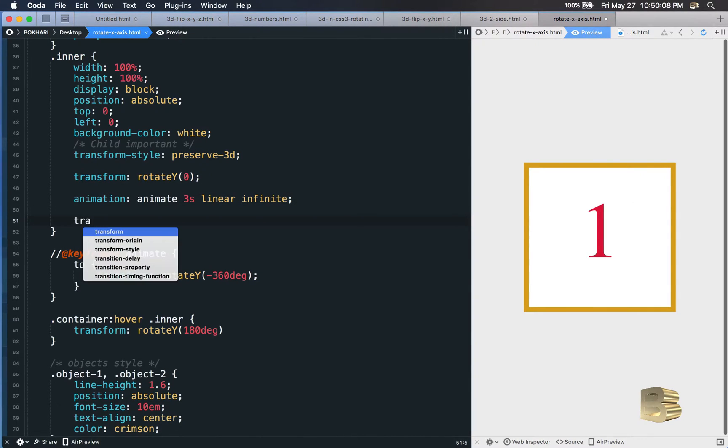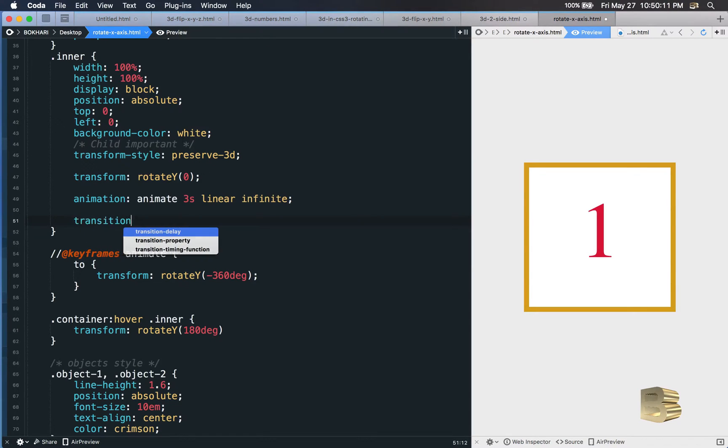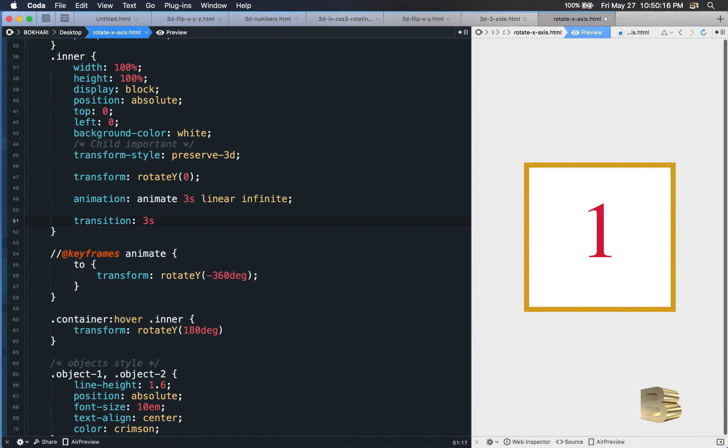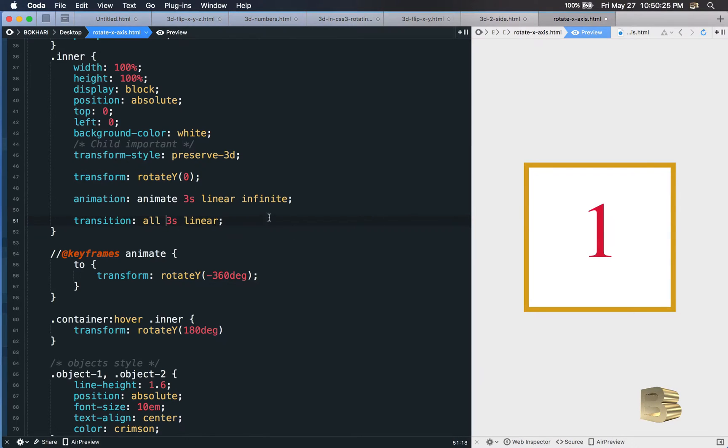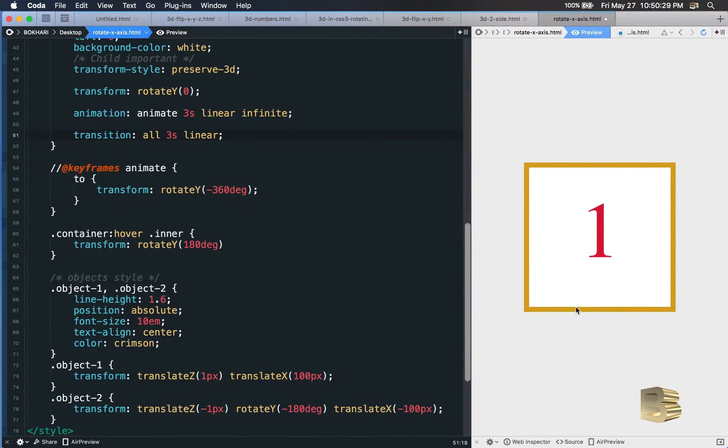Transition, 3 seconds, linear. Let's add all. So now if we hover over, it's going to animate properly. There we go.